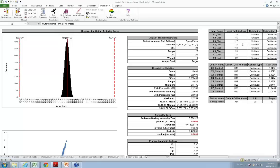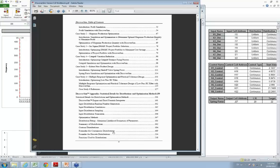Michael asked whether we have case studies for transactional and service processes. Yes — there are three in the workbook: one is a retail profit simulation, two is magazine production optimization, and three is picking Six Sigma projects with different risks and uncertainties associated with the projects. The workbook comes when you install DiscoverSim. Thank you all very much for your participation.